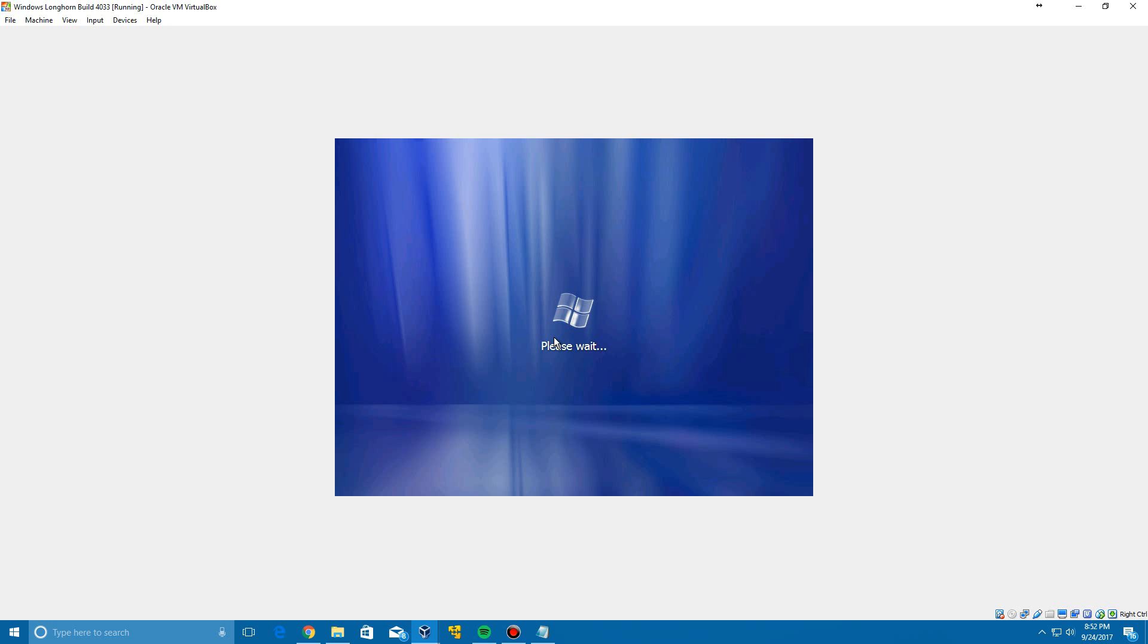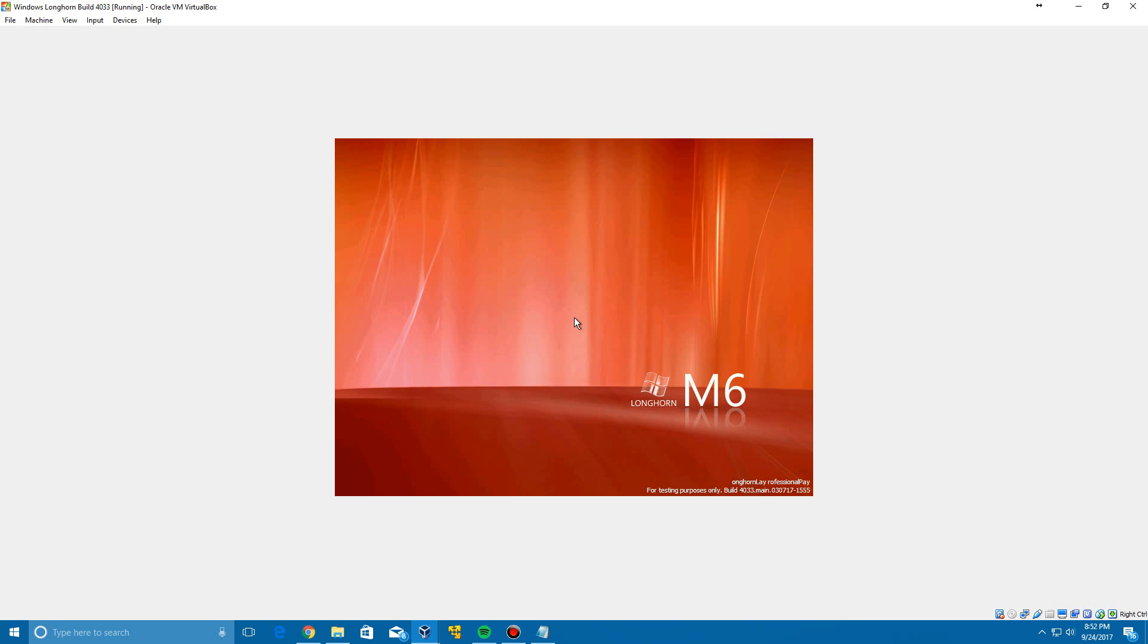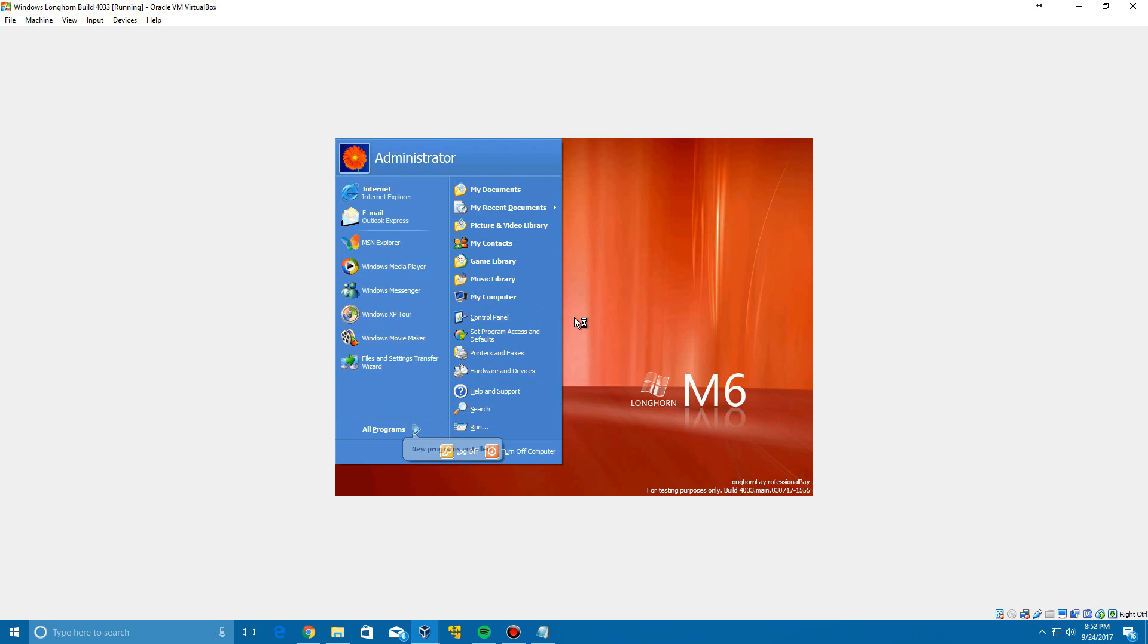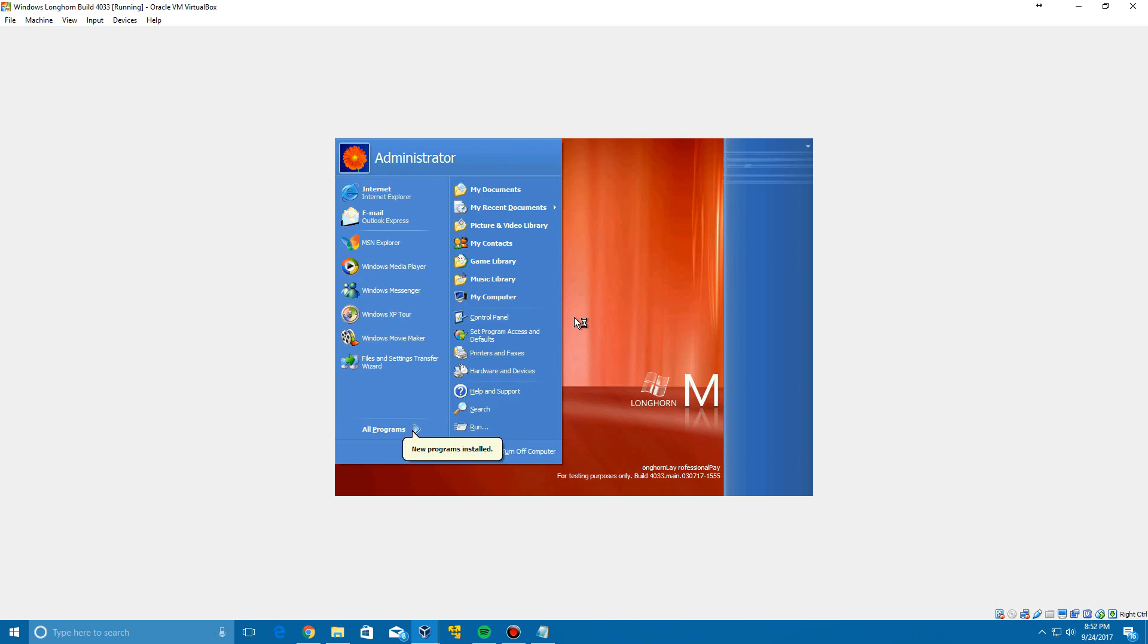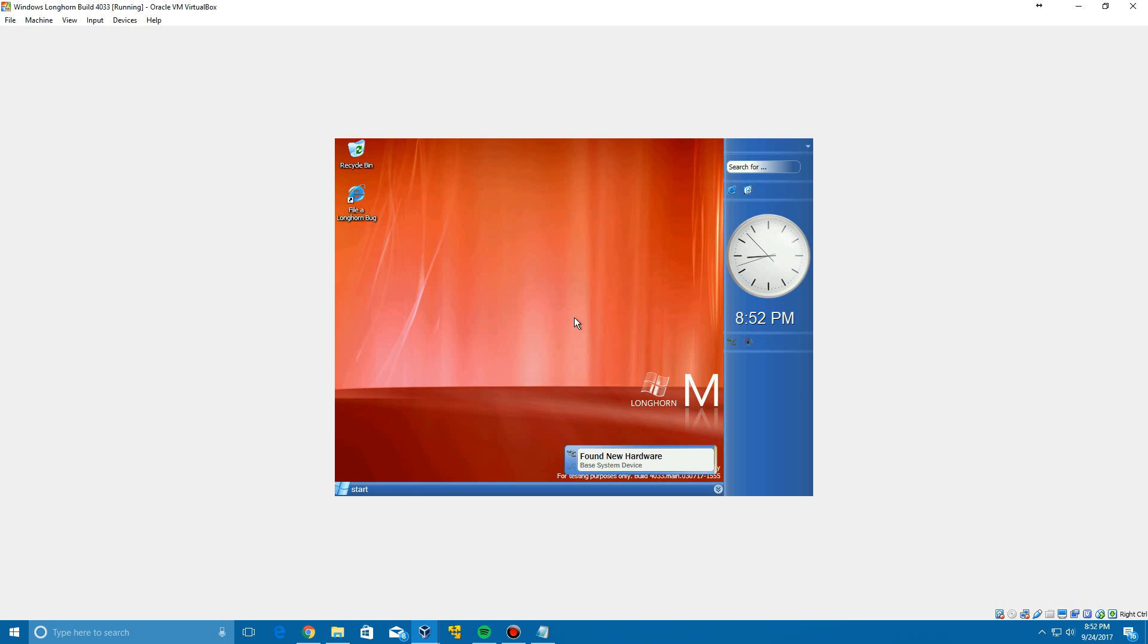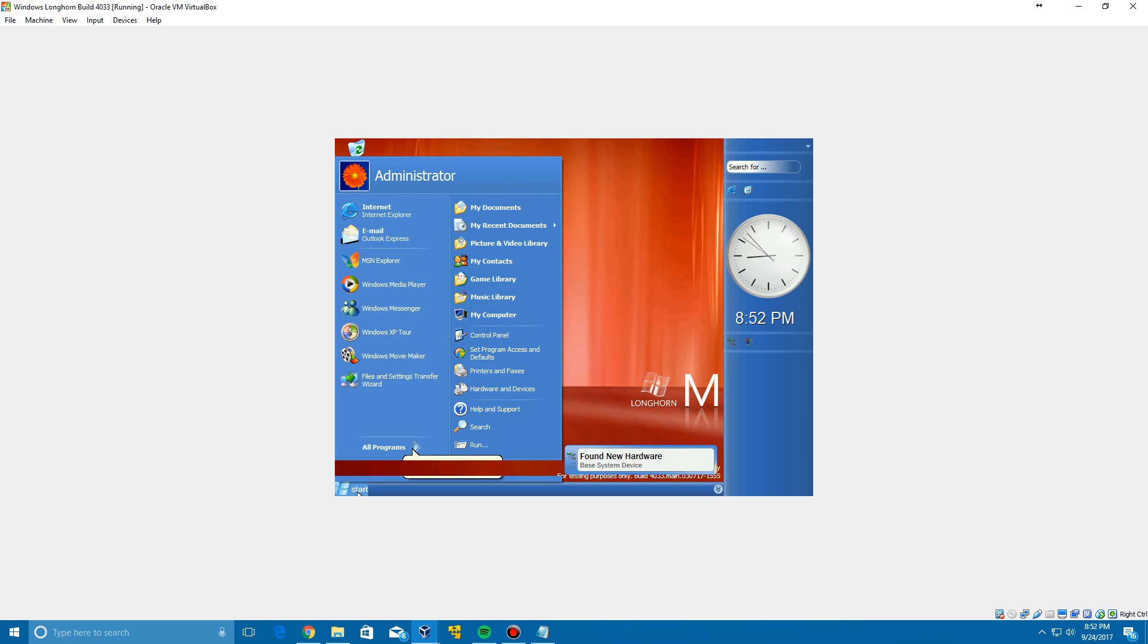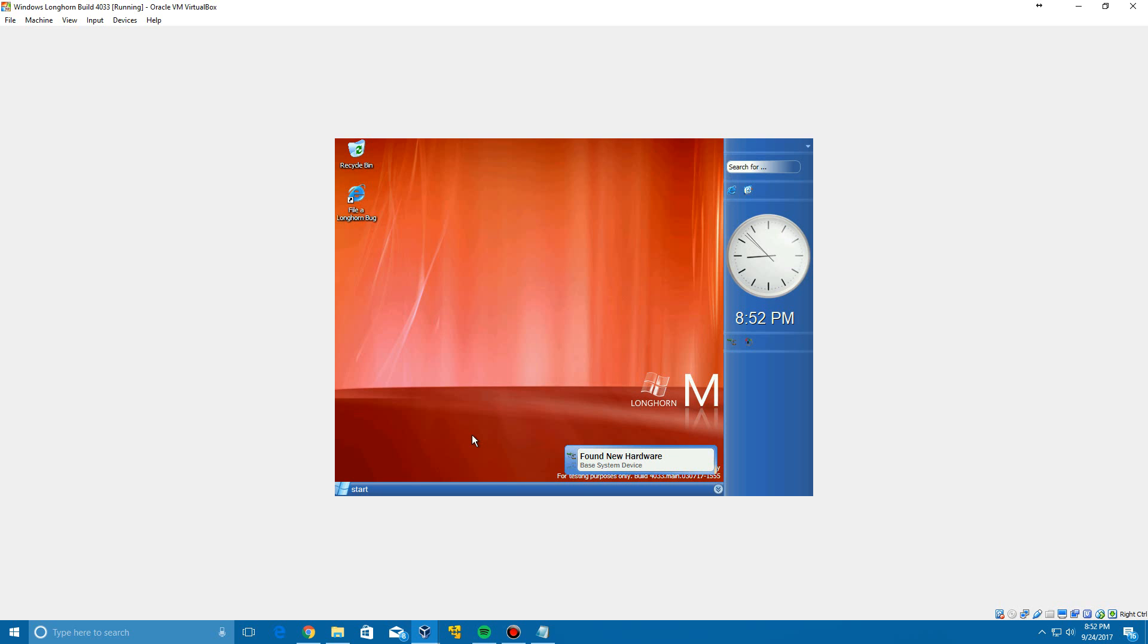So now it's going to automatically log you in to Longhorn 4033. And after it comes up, it's going to log you in and you see it has a red background with the Milestone 6 background. And it's going to take a little bit for the taskbar to show up, but there is the blue Start menu that they used and this blue theme that they've had for Longhorn in a little while. So there you are, that is Windows Longhorn 4033 successfully installed into VirtualBox. So that is the tutorial for you guys.